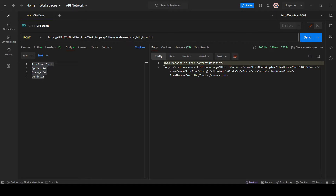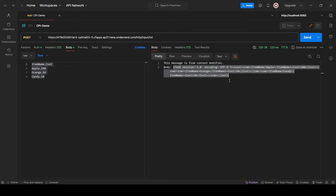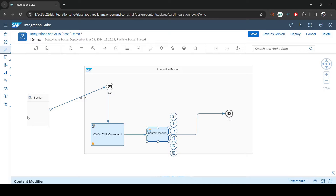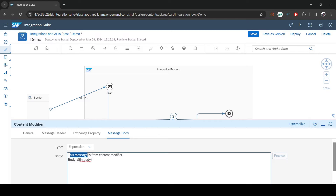You can see the output starts with the static message, then we added a prefix label 'body:' followed by whatever the body input is. The input here is the XML coming from the CSV-to-XML block, which is the input to the Content Modifier. We print the static line first, then the body label, then the raw input. You also have the option to modify it further.